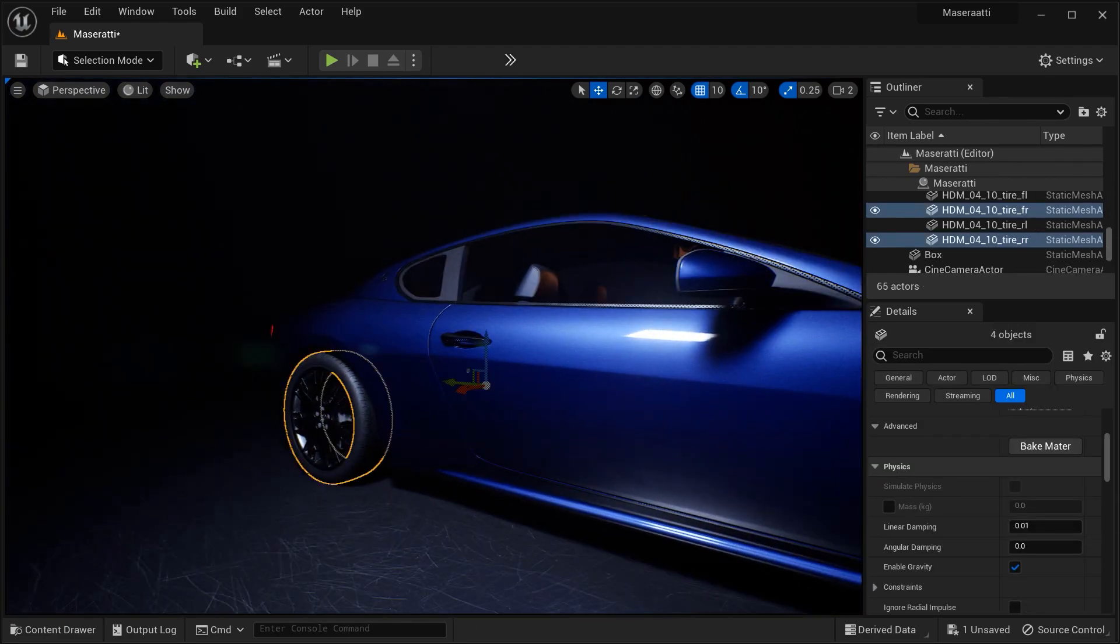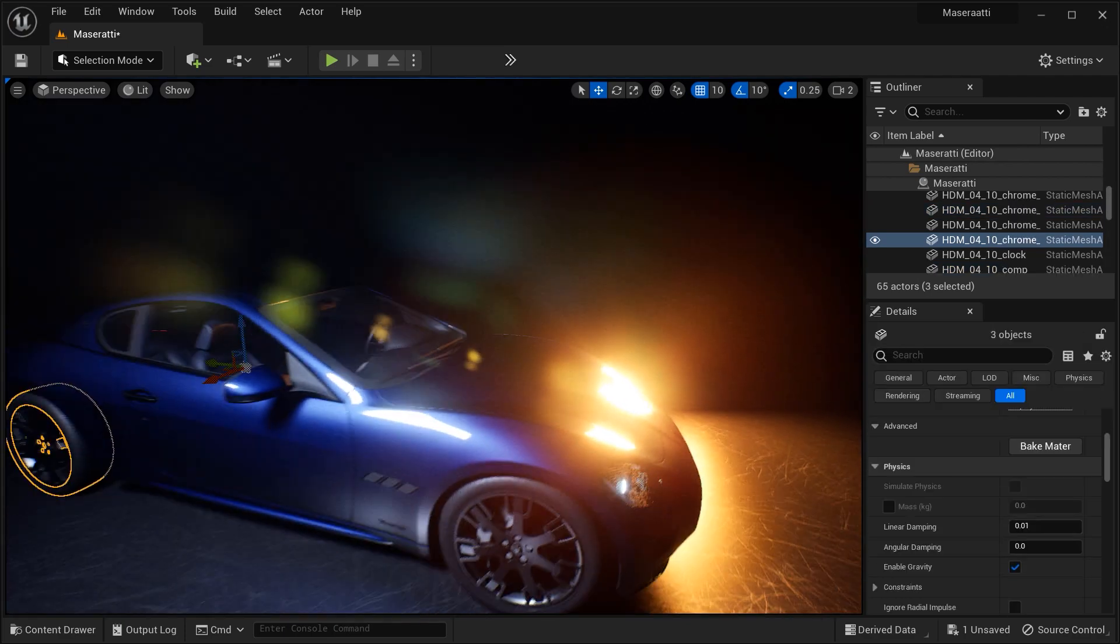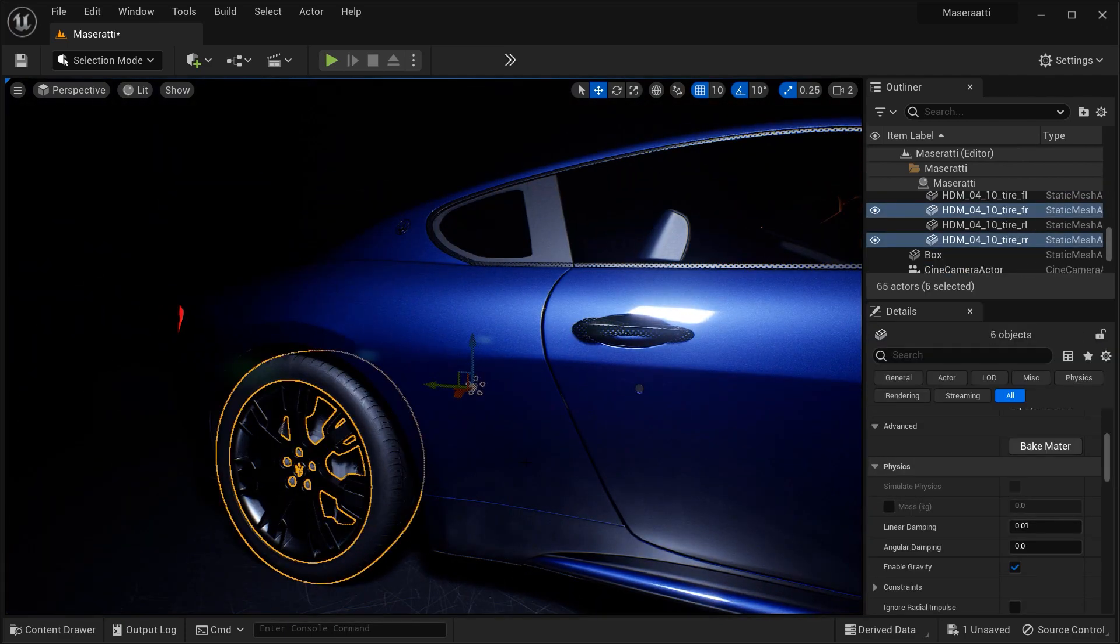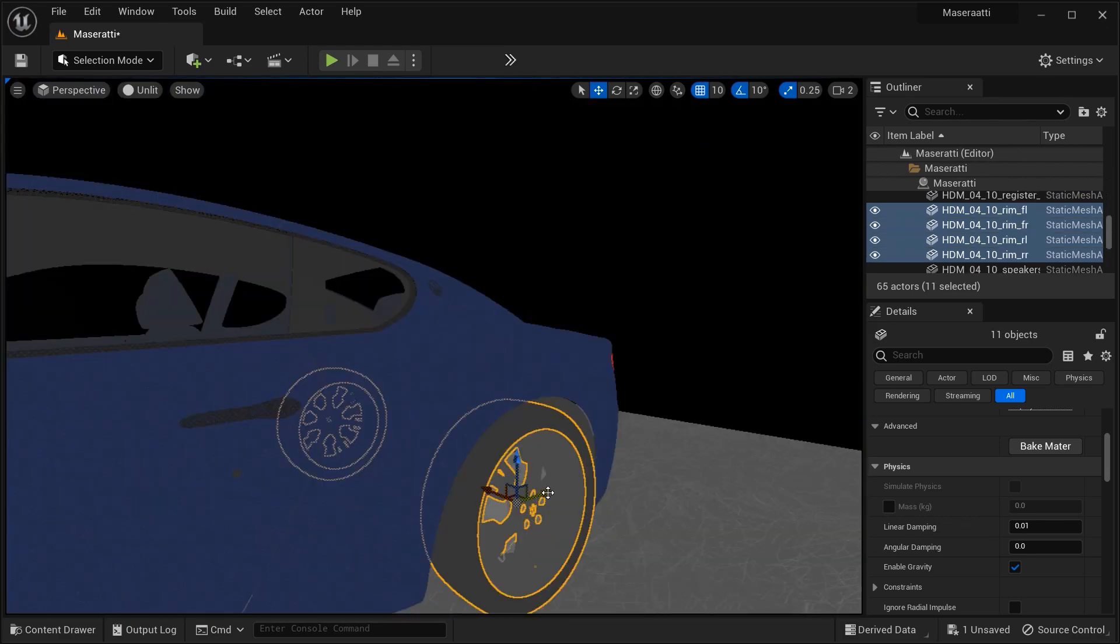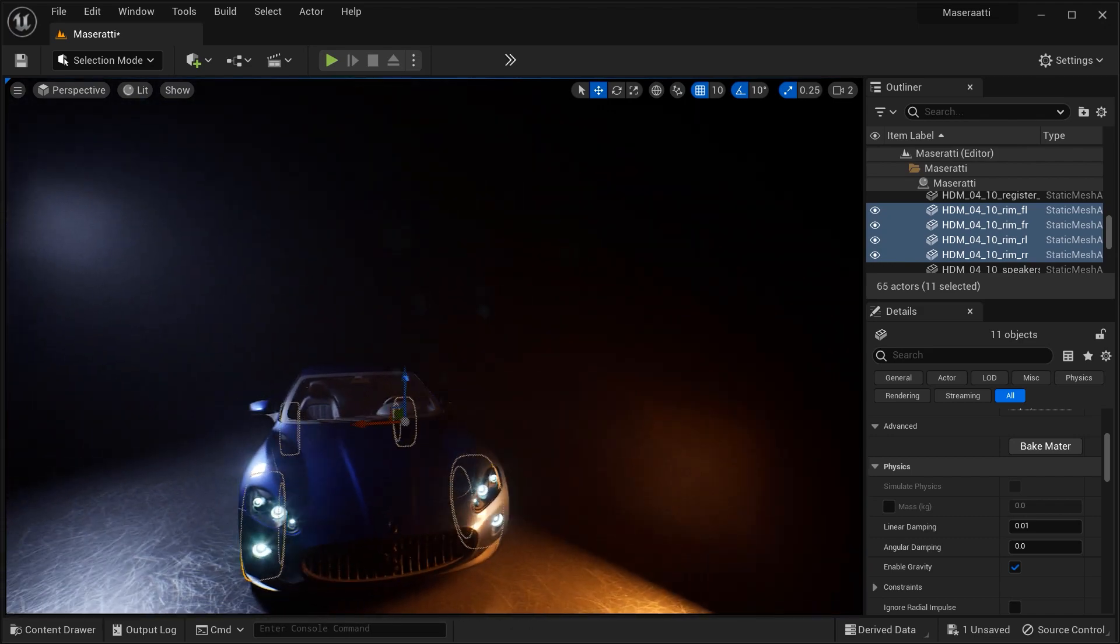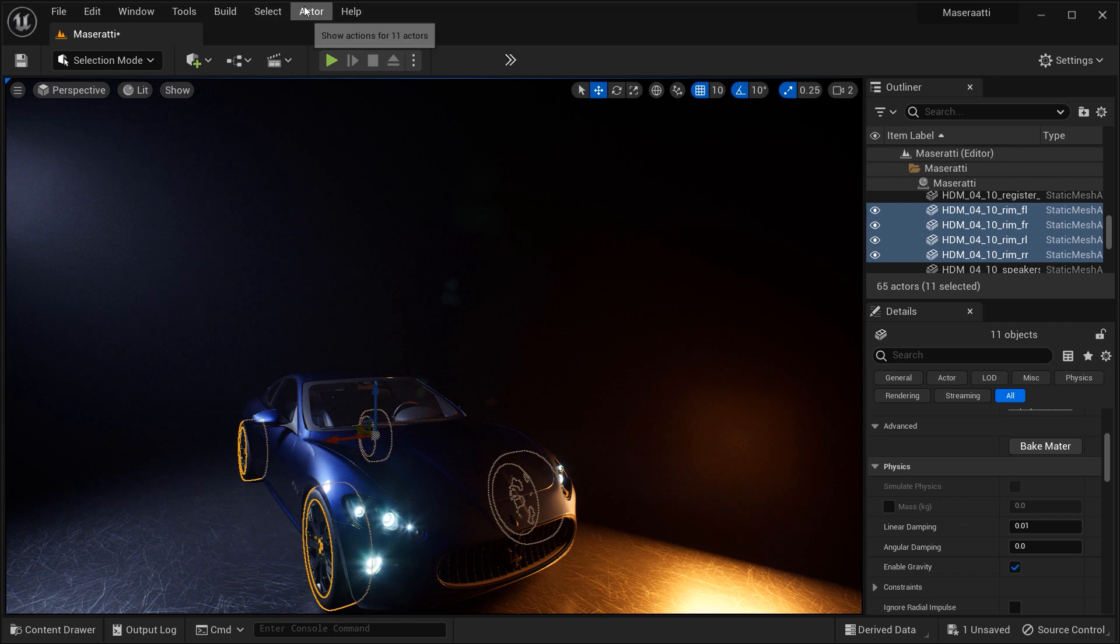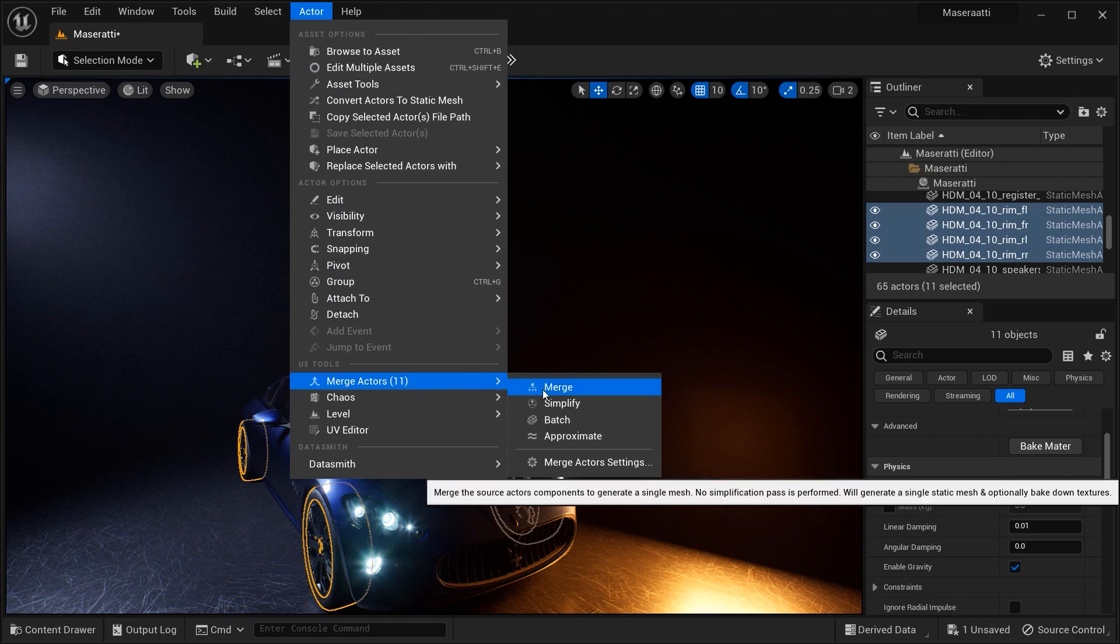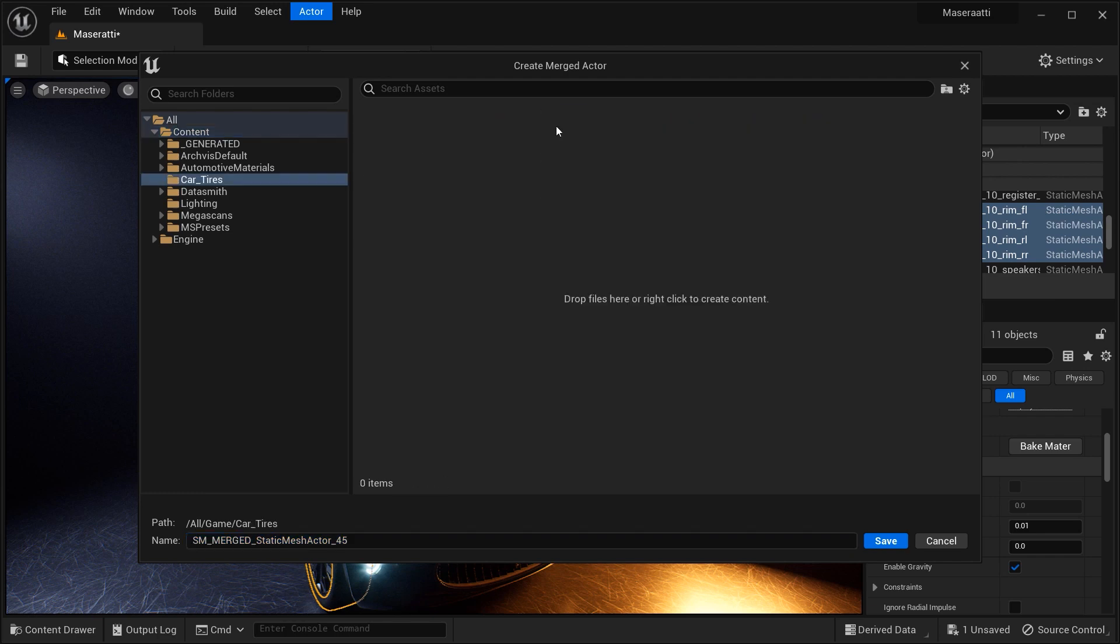And in the first step, I want to select the tires and its related elements. So let's do that by holding the Ctrl key and selecting the parts that we want. And with that done, let's go to the actor tab, which is right here. And in this tab, we have merge actors option over here. And the first option in this category is mesh.